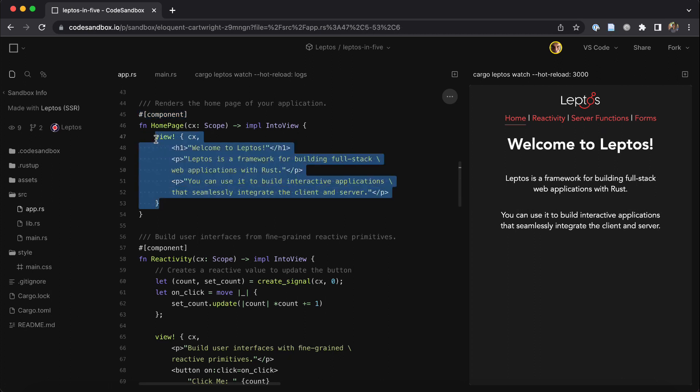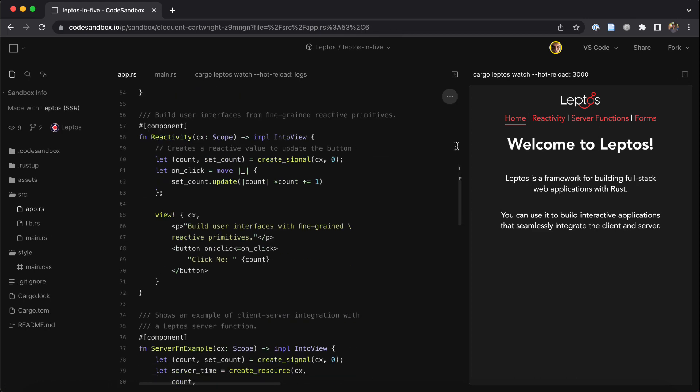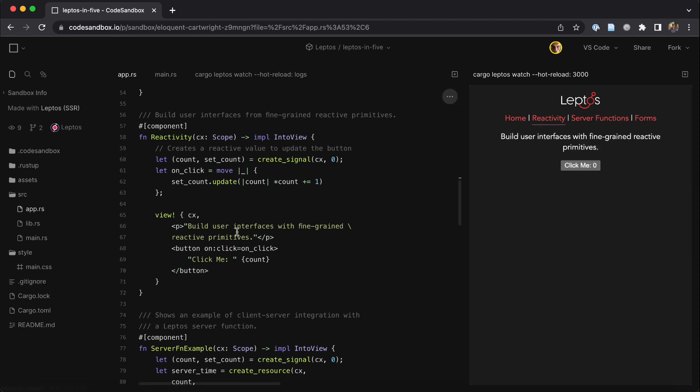We have an HTML-like templating syntax through the view macro that should be familiar to anyone who knows HTML and CSS. And then you can add interactivity through the reactive system, which is built on signals.